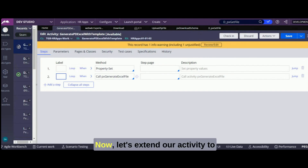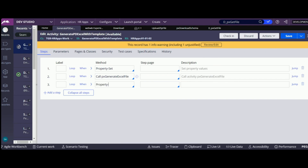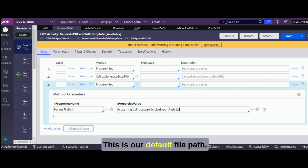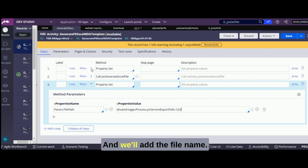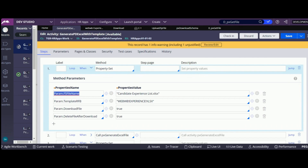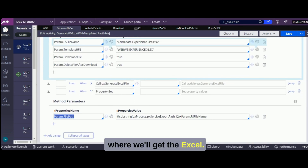Now let's extend our activity to attach the Excel to the case. This is our default file path, and we'll add the file name. So this is our final file path where we'll get the Excel.